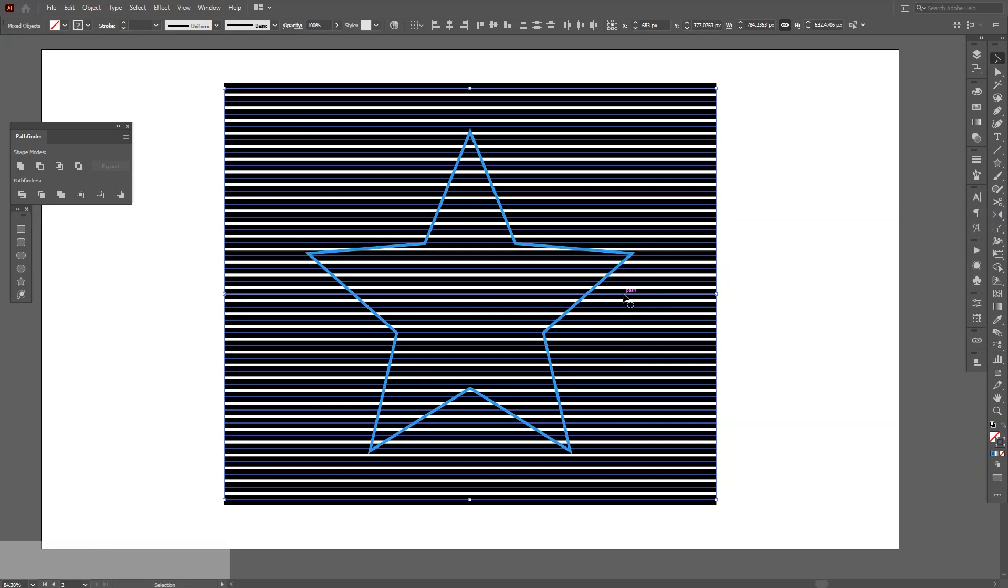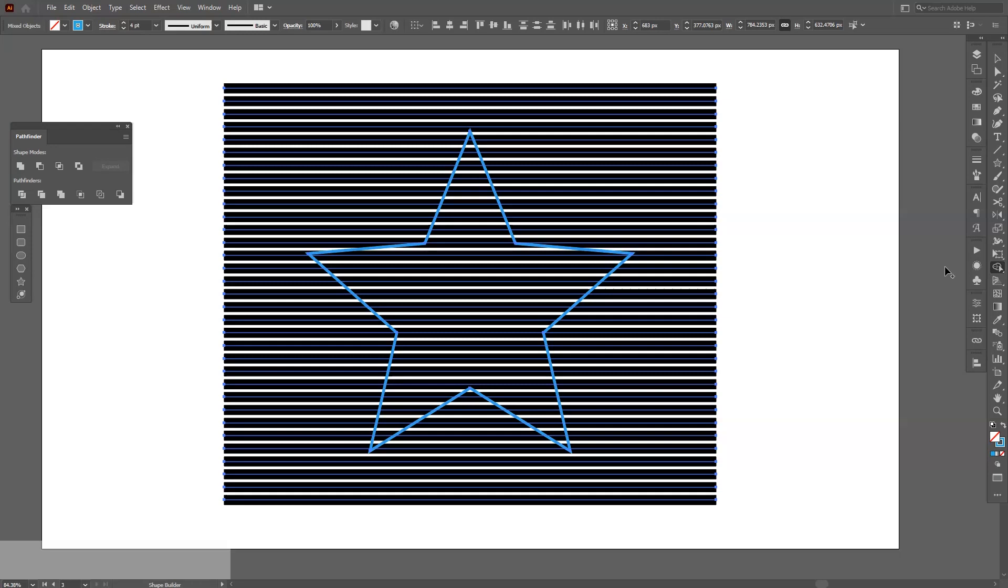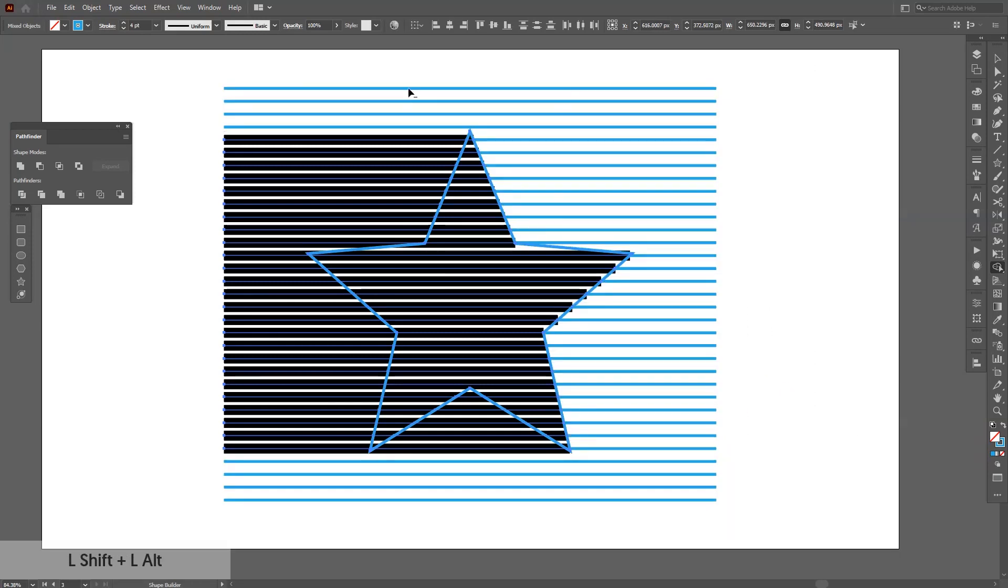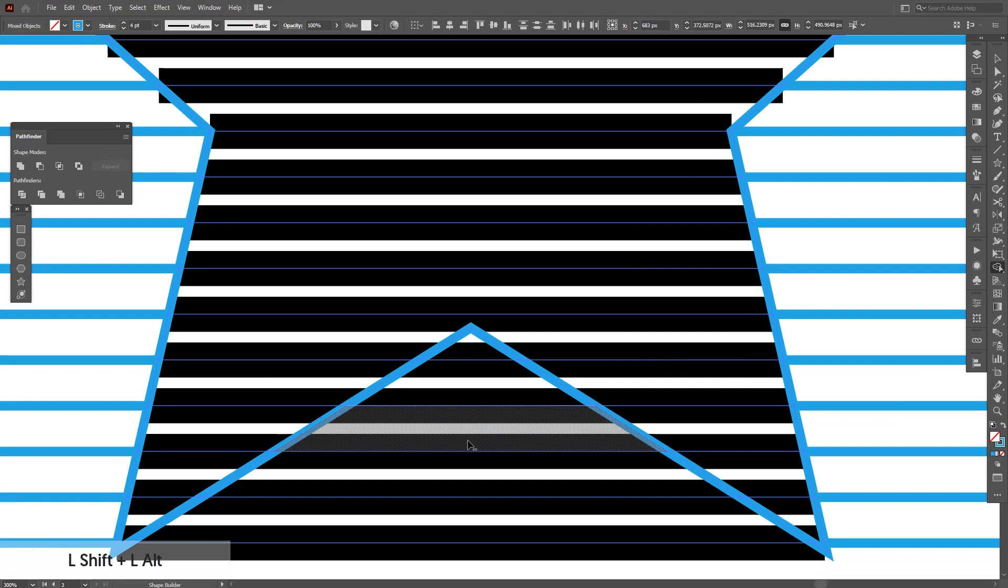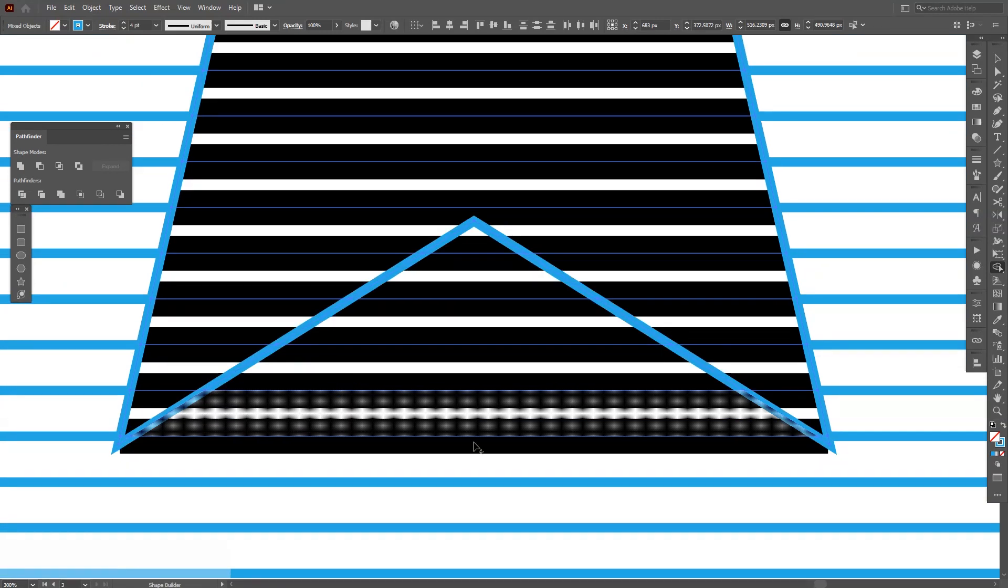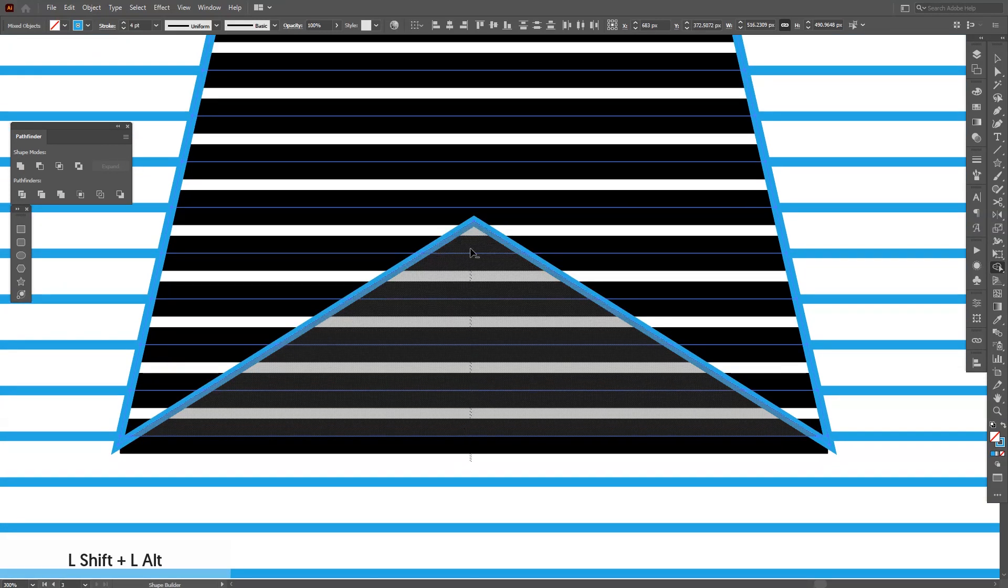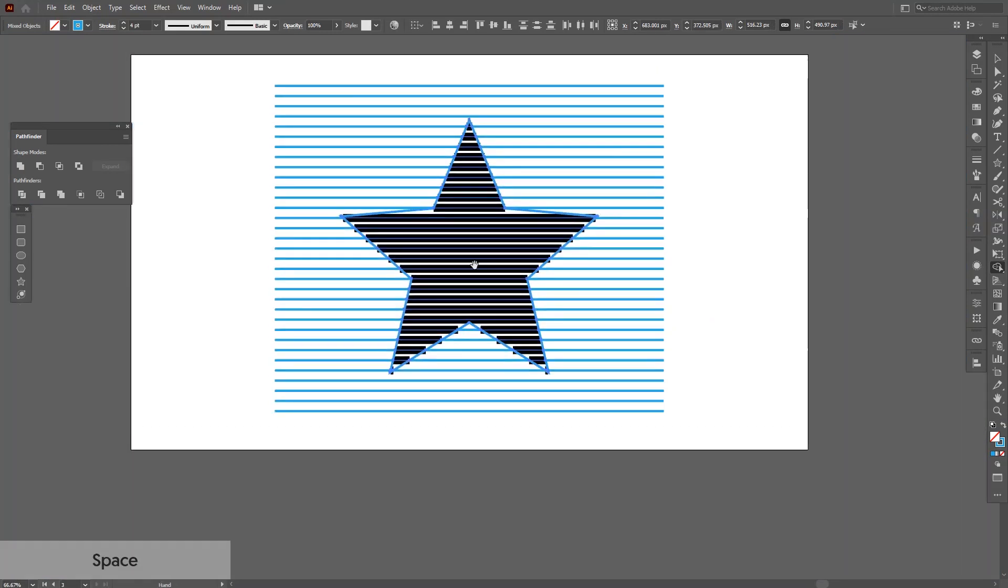Select the thick profile, press shift plus M, or select here the shape builder tool. Press and hold alt plus shift and just start deleting these unnecessary parts. Right here also.